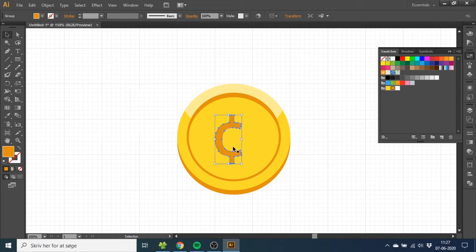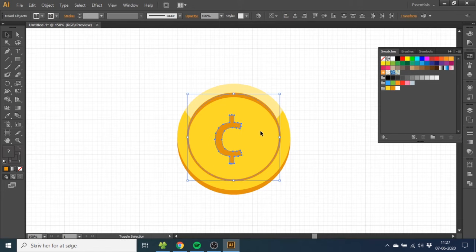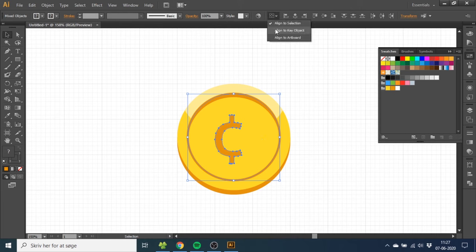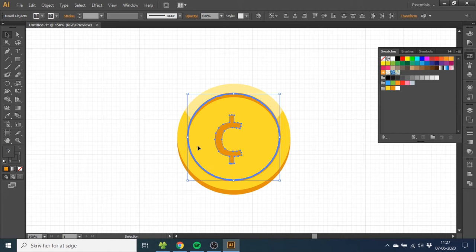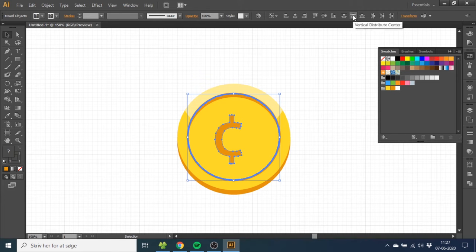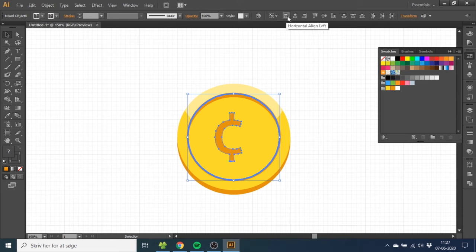To align it to the middle, you want to select the symbol and hold down the Shift key to select the circle too. Then go to this menu and click Align to Key Object. Make sure that the circle is the key object. This will make sure that the circle stays in place and the symbol is moving to the middle. So now click this button to align it vertically and click this button to align it horizontally.